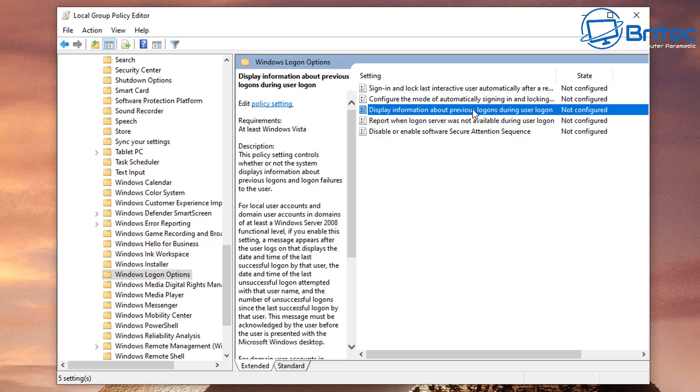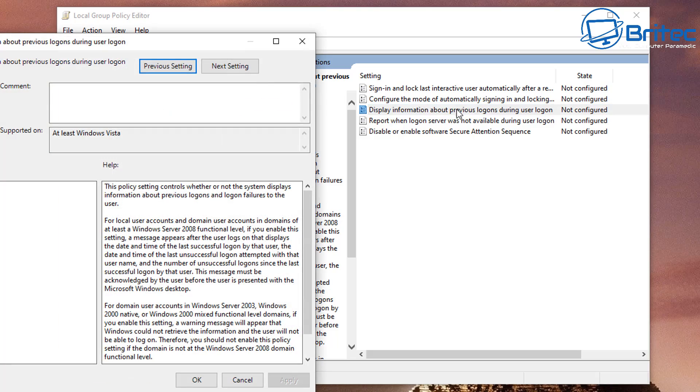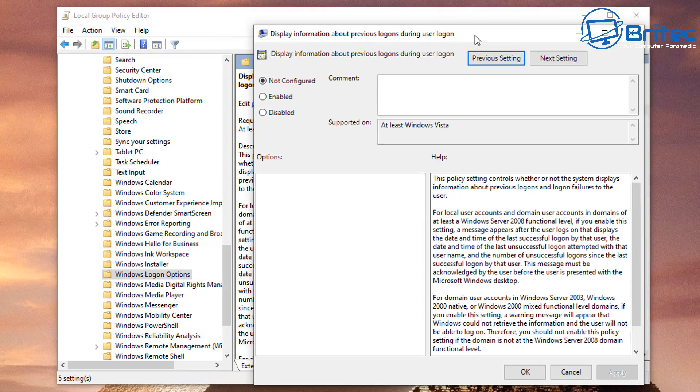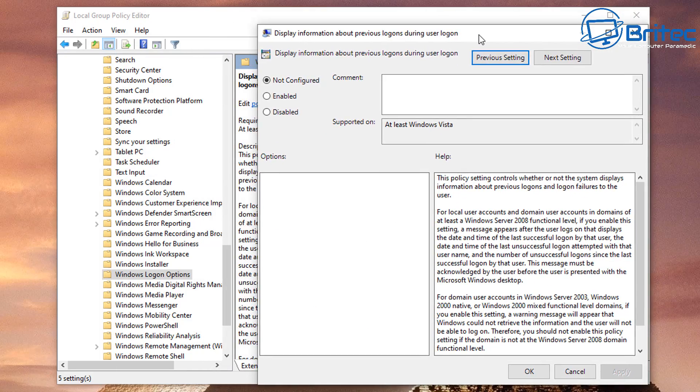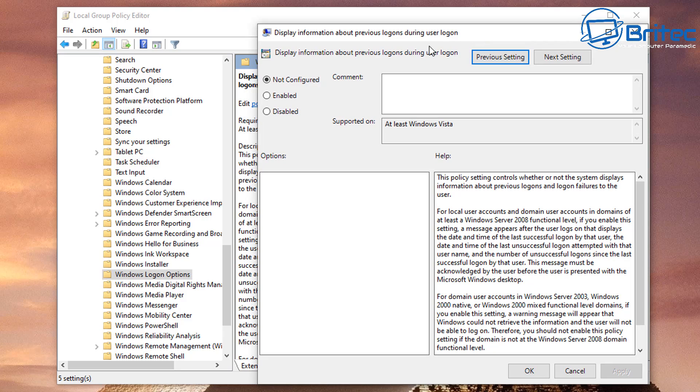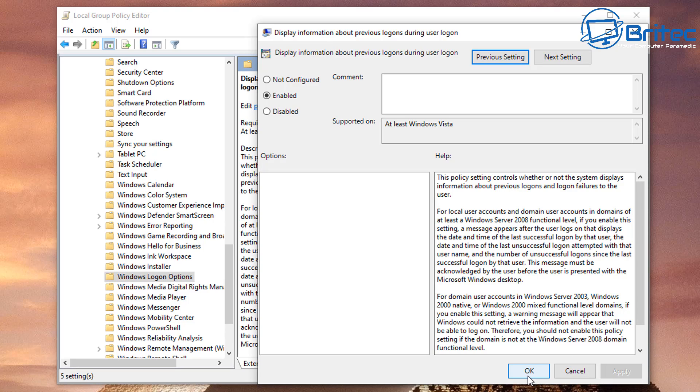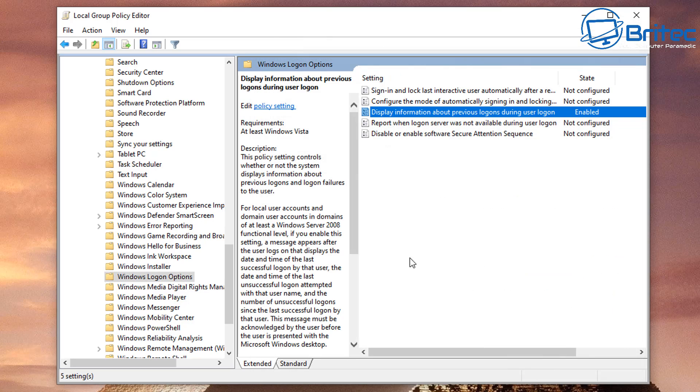Inside here you're going to see some options like display information about previous logons during the login process. So basically when that user signs in, it will leave that information on the splash screen. Now I'll show you what it looks like in a second. So just enable this feature. You can read all this information here and it explains exactly what is actually happening. Now this is for Windows 10 Pro and above operating systems. You can use the Group Policy Editor to do this.